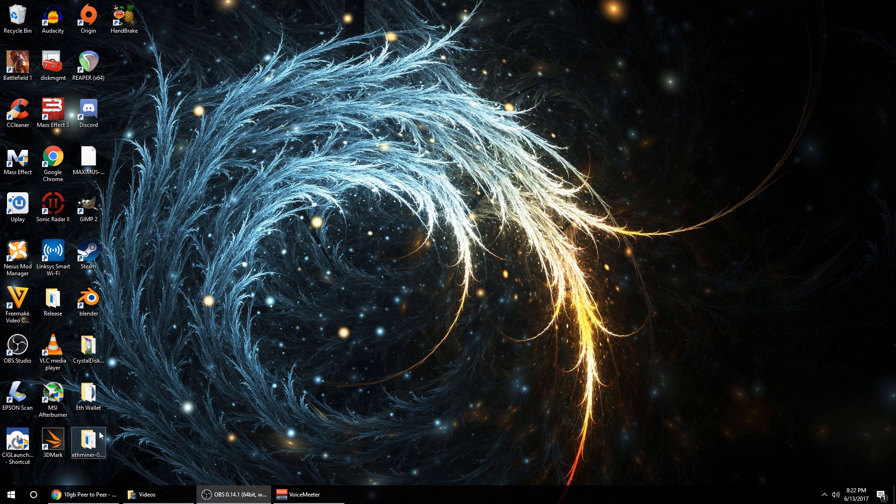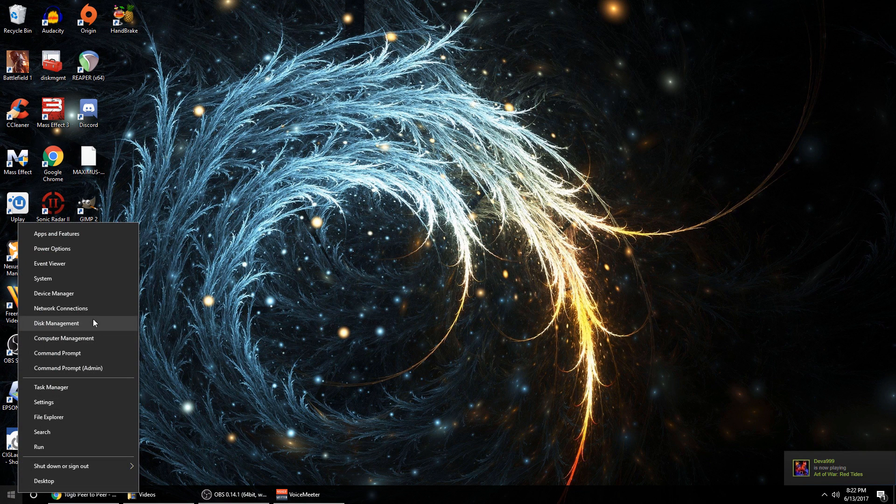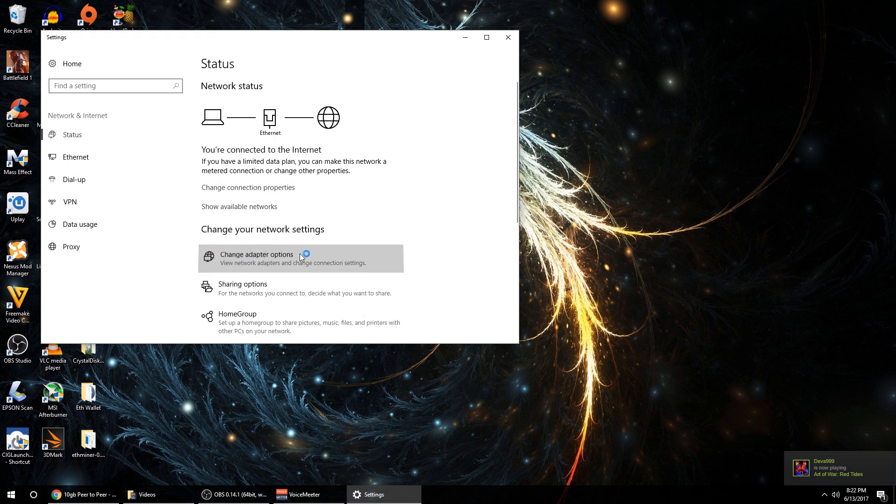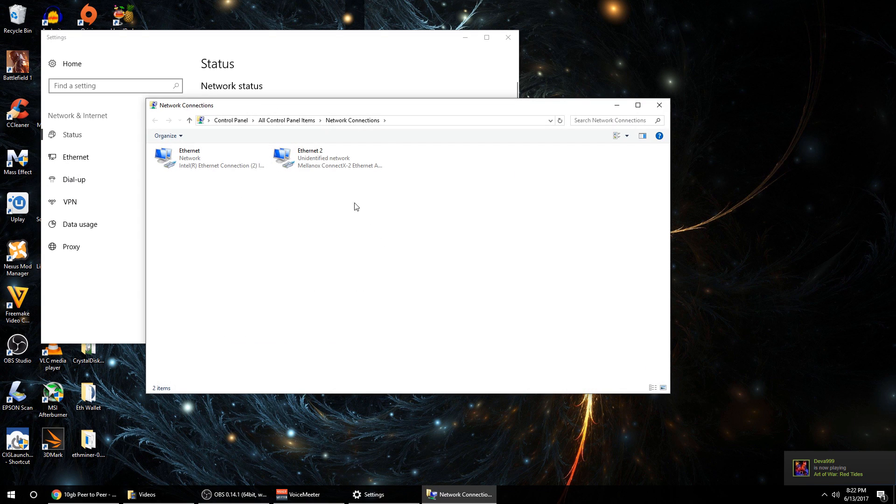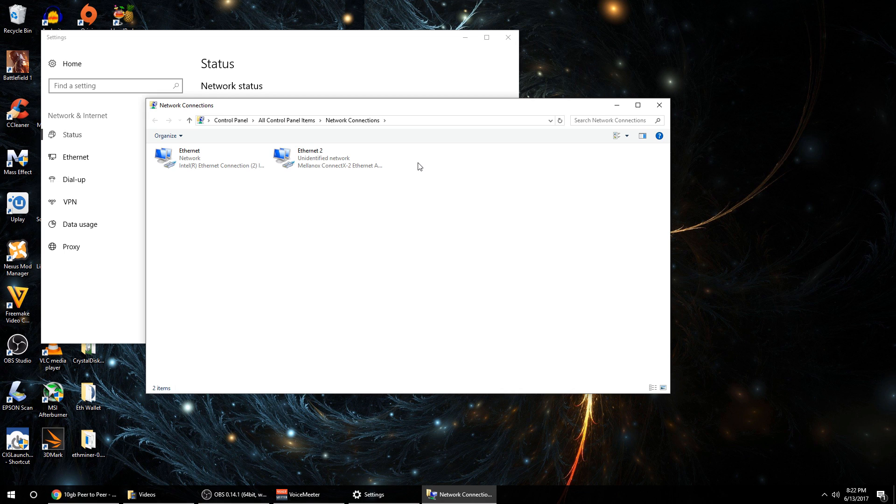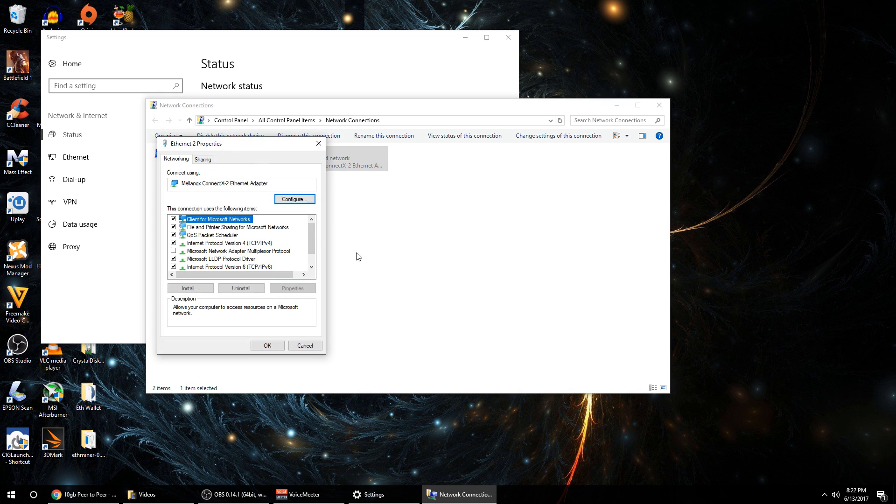Alright guys, now that we've got the NAS box set up we're going to set up the Windows machine. What you're going to do is you're going to go to your network adapter options and you'll see that your new 10 gigabit NIC has been automatically detected by Windows and a driver installed for you. I know earlier I said no part of this is going to be plug and play, but I kind of lied and you know what, that's okay. I'm always happy for it to be easier than we thought.